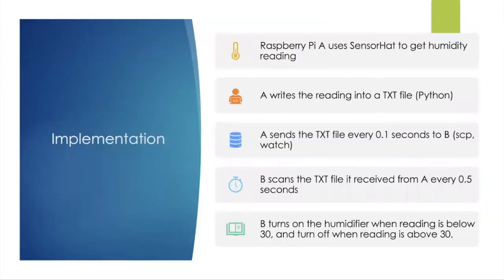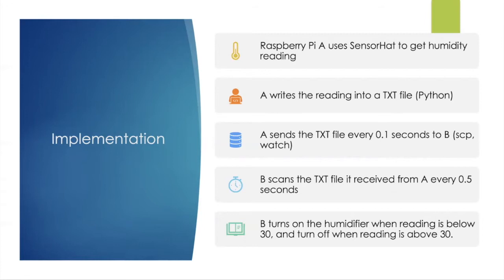So here's the implementation. It's quite simple as well. I put a sensor head on top of A and A gets the readings and writes it into a txt file every 0.5 seconds which will be sent every 0.1 seconds to B.